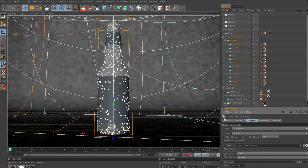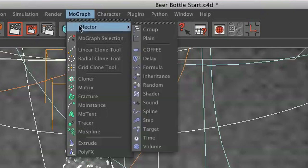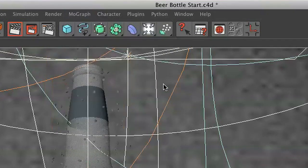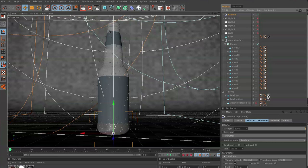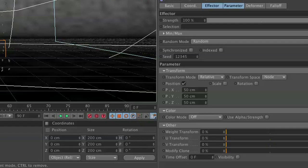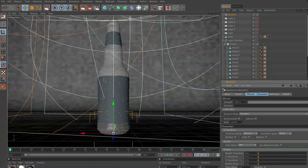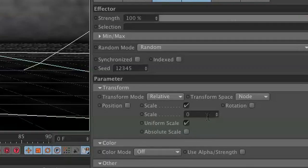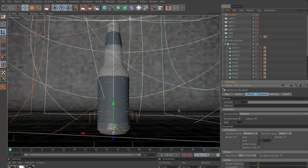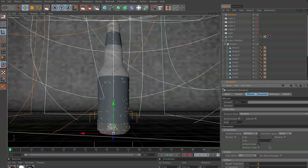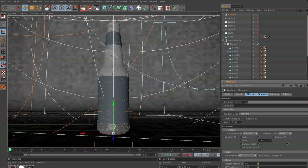Now, what we also want to do is we want to randomize the size of each one of these droplets. So clicking on cloner, go to MoGraph, Effector, Random. Now, you can see all our droplets have just escaped off the edge of the beer bottle. That's because our random effector is randomly positioning automatically the X, Y, and Z of our droplets. Just turn that off and everything will go back to where it was. But in Scale, click Uniform Scale, and we'll adjust this to 0.33. This is going to adjust all our stuff by 0.33. Everything is set at 0. And then as you move up, it adjusts everything from a max of 0.33 or decreases everything by 0.33.